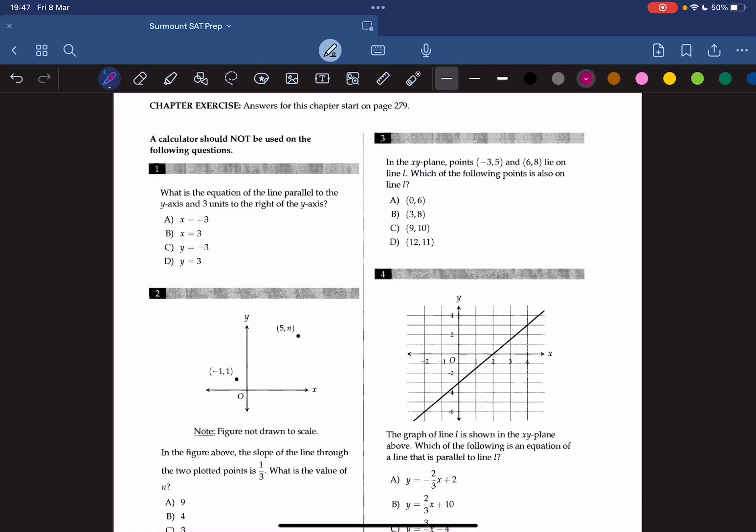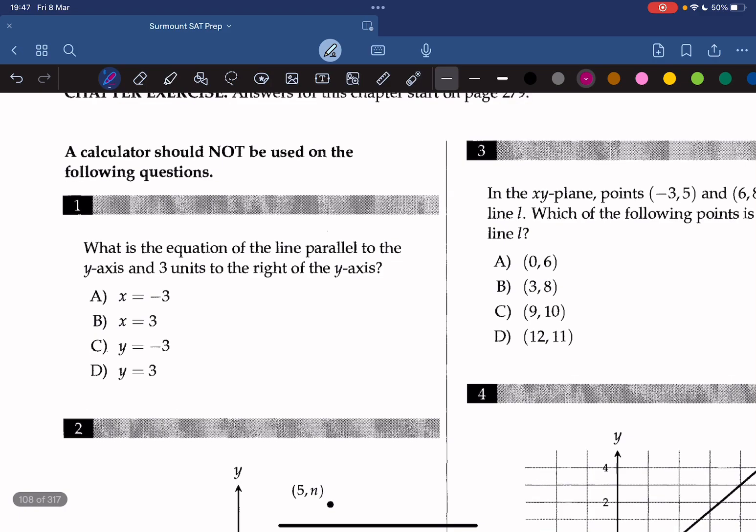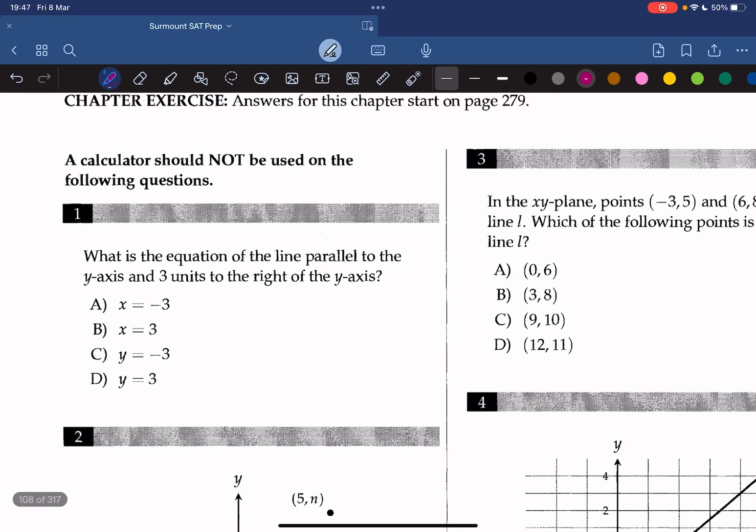Hello everyone, welcome back to Sermana CT Prep. Today we're tackling chapter 12 of Lines of the College Band of Maths series. And let's get to question 1.